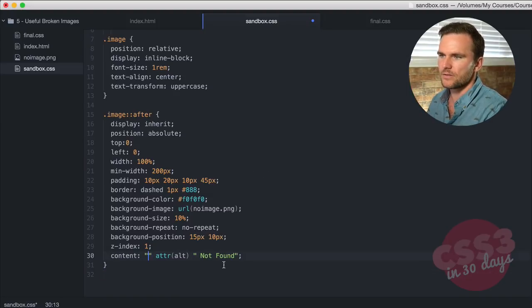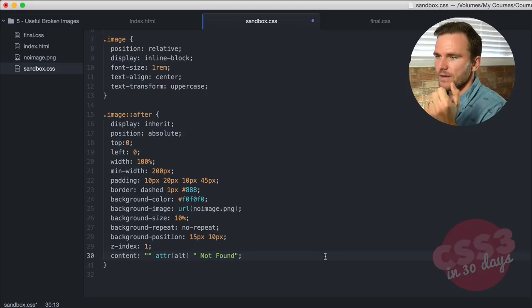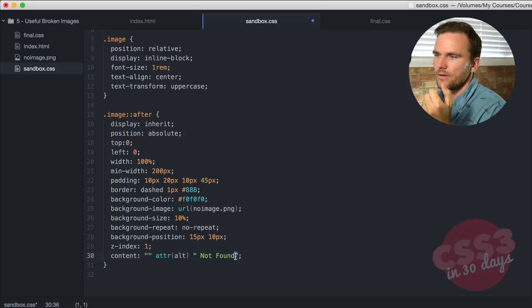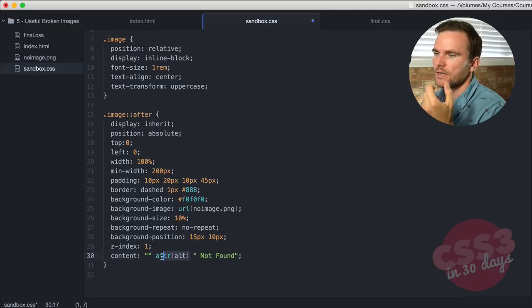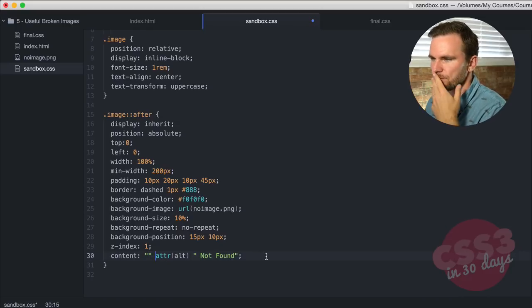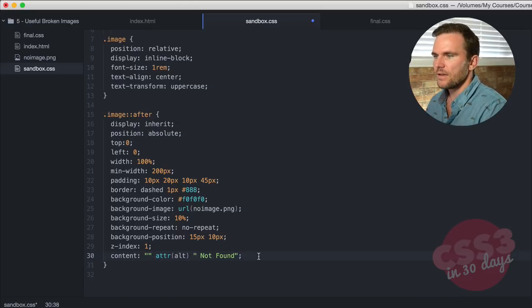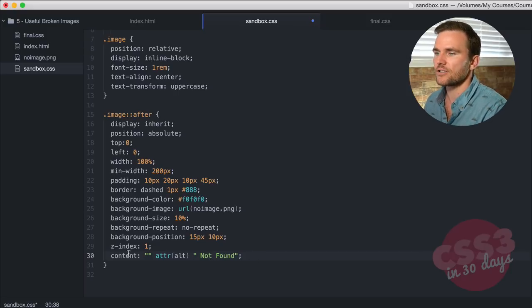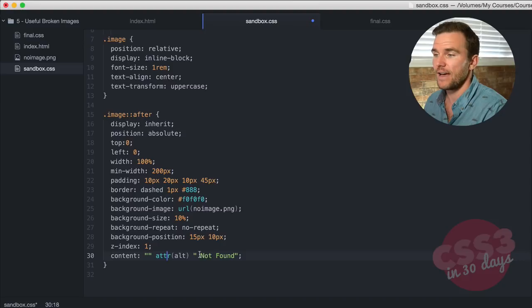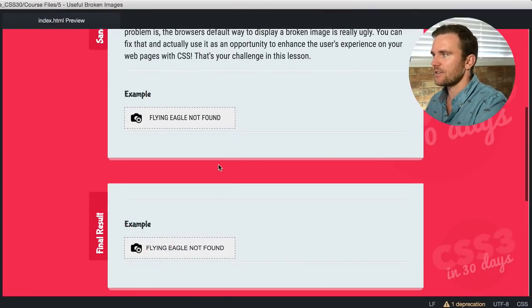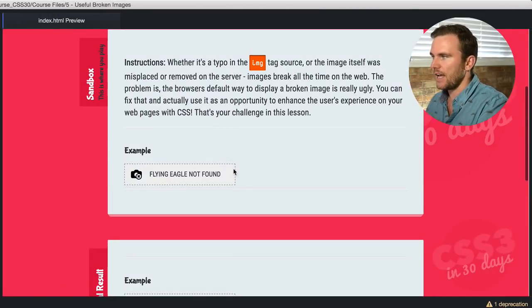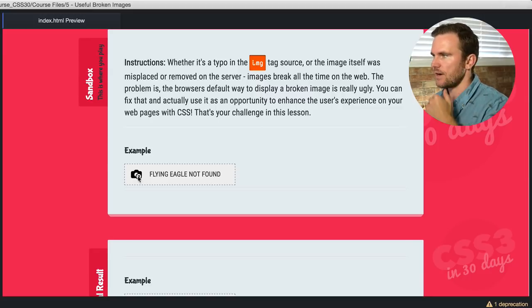So how does this work? We have an open double string which closes over here, but we also have another set of strings that wrap around the attribute alt. It's like concatenating the text. So attribute alt, so the alt text not found. Save that, go over here to our browser, check it out. Flying eagle not found. We got that icon from our useful broken images directory. Nice.